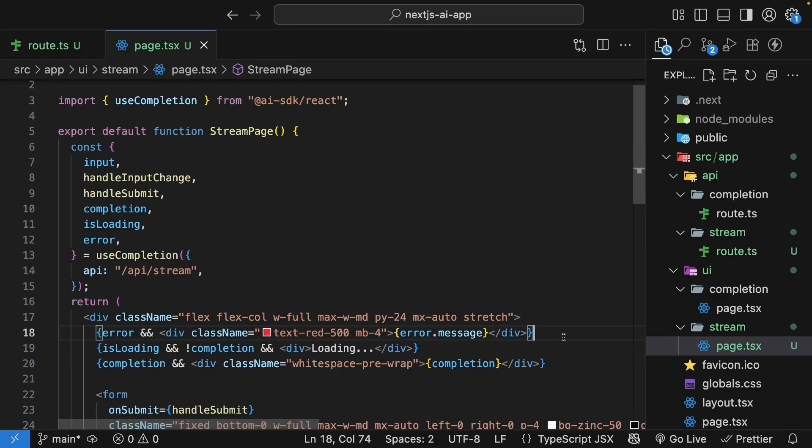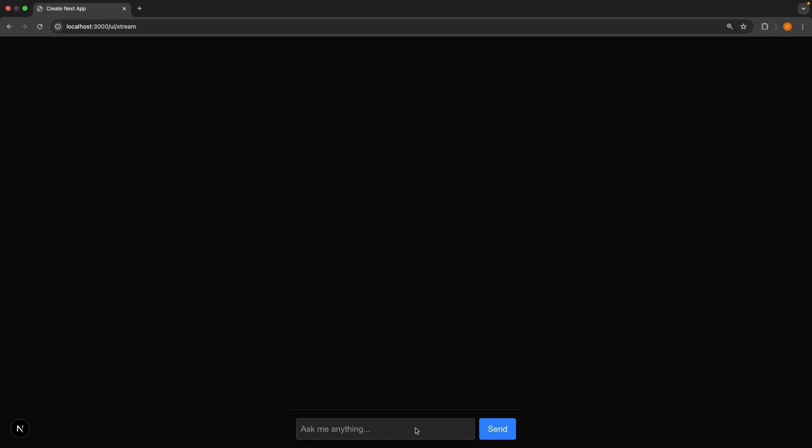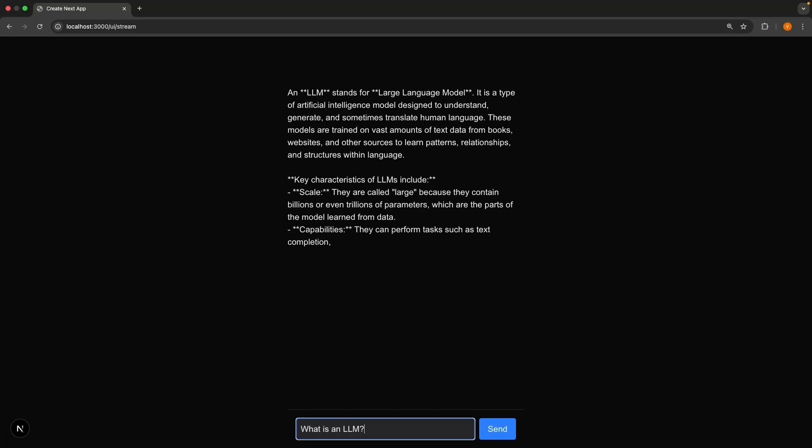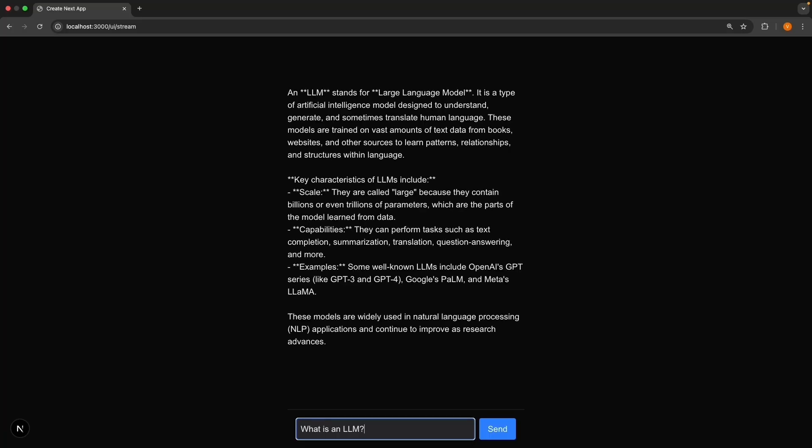Alright, time to test this in the browser. Navigate to /ui/stream and enter a prompt: What is an LLM? When you submit, you should see the loading text appear and the response stream in real time. This is a great improvement over the previous example, where the user had to wait for the entire response before seeing any text.